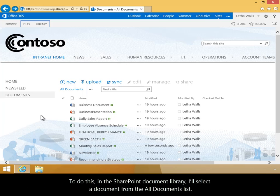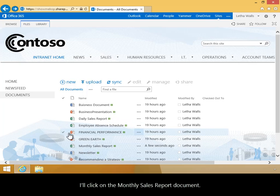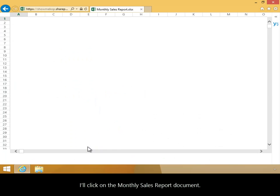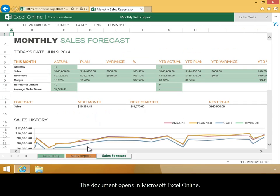To do this, in the SharePoint document library, I'll select a document from the All Documents list. I'll click on the Monthly Sales Report document. The document opens in Microsoft Excel Online.